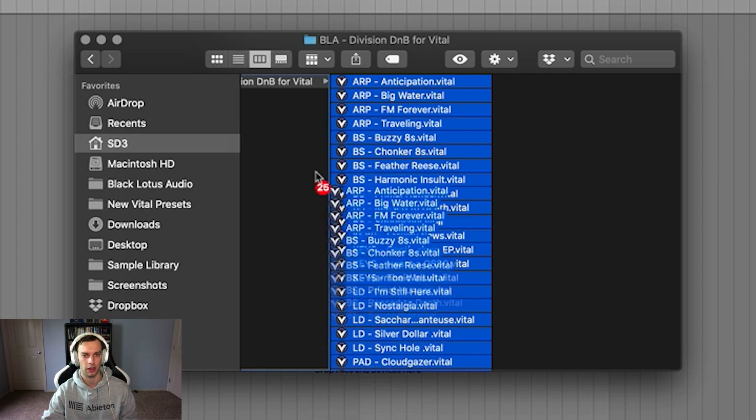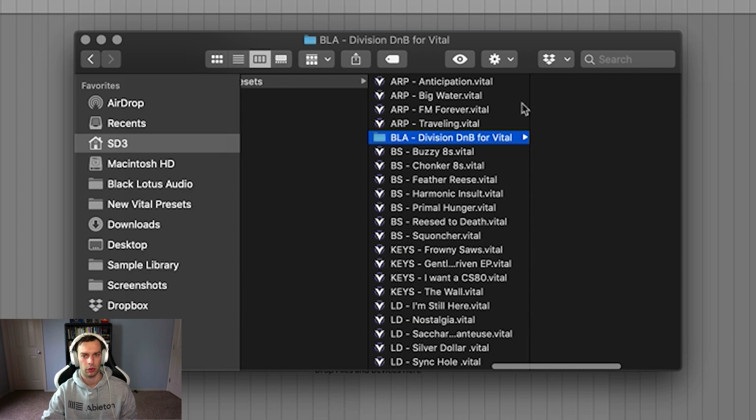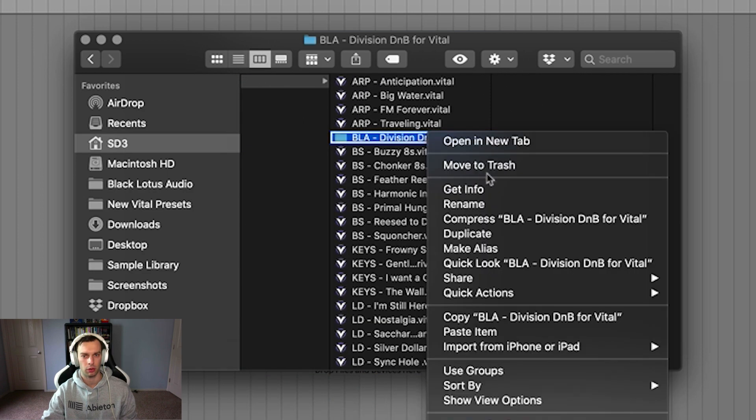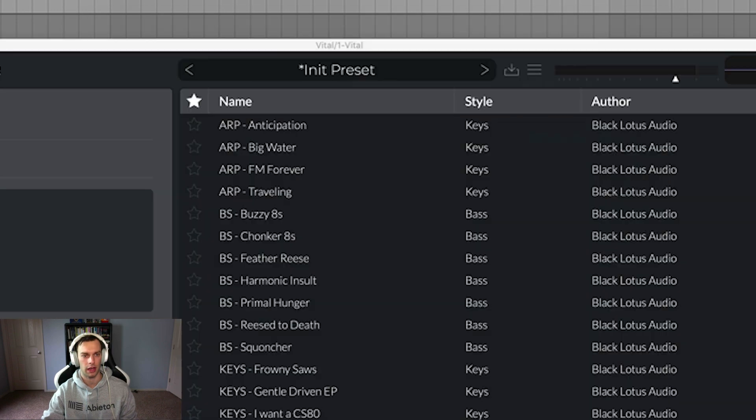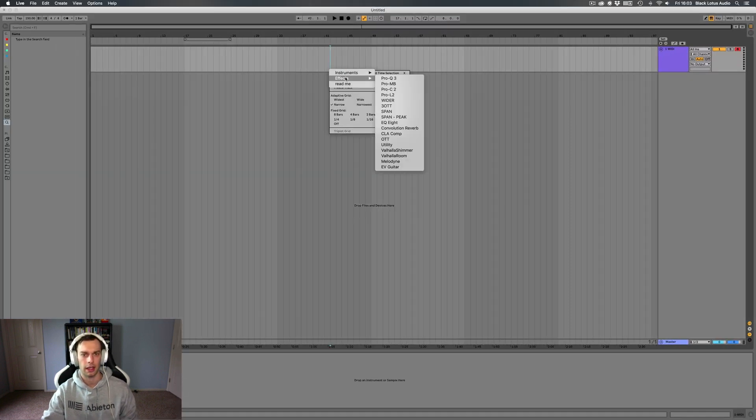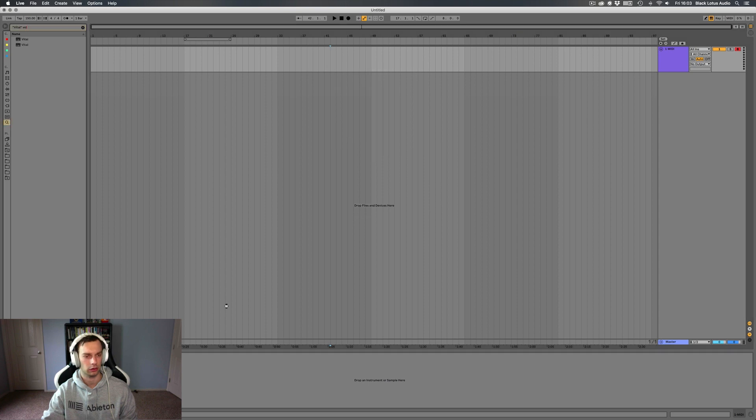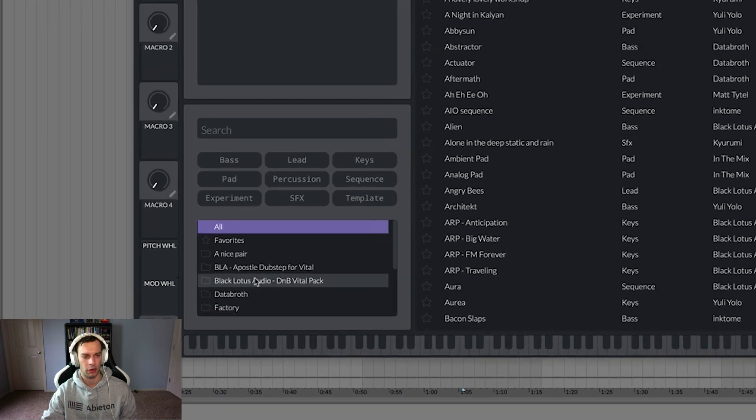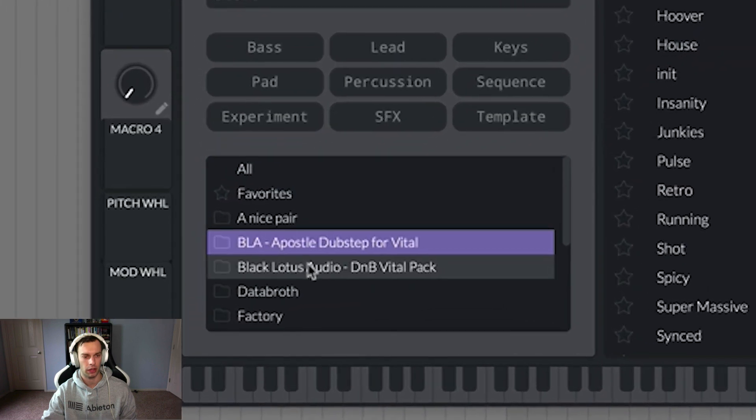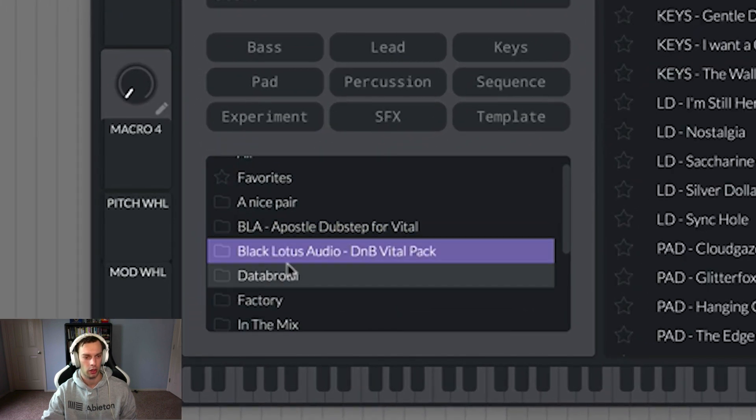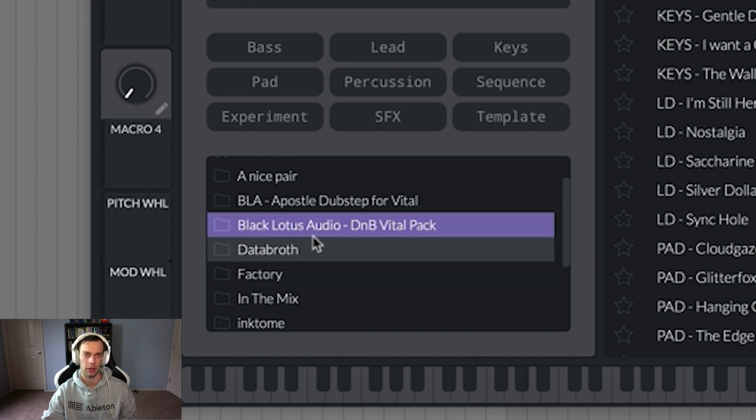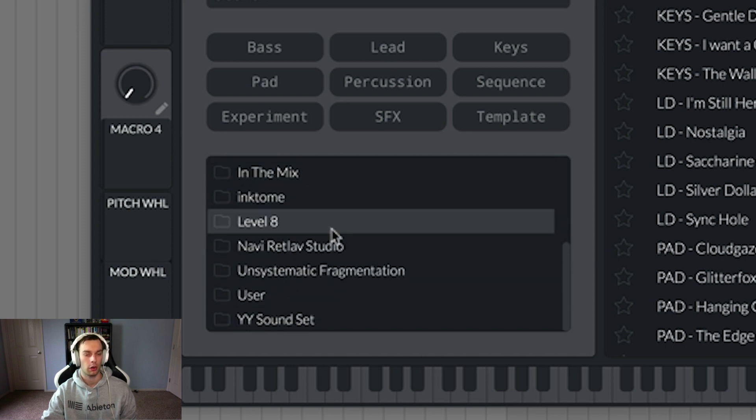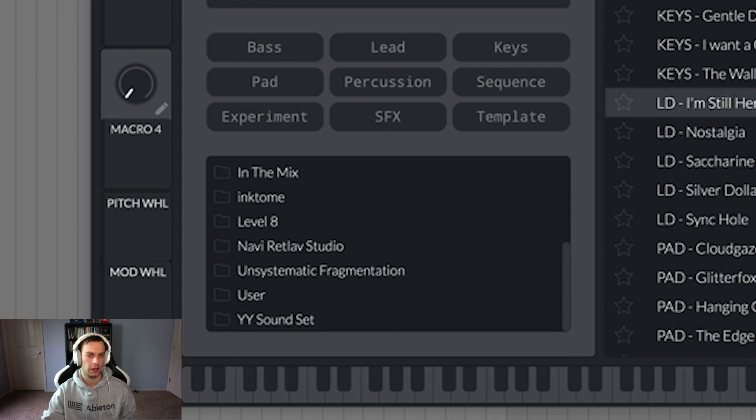So what we'll do is we'll just clean this up and we will drag those in. We'll delete this folder that was there and then we will just delete vital and then get a new instance of it. And now if we open up the browser again we click on the division pack or the dnb pack and there's no more folder there we've cleaned up our file structure. So that's a very useful feature inside of the preset browser.